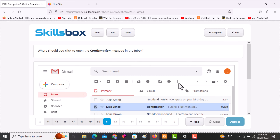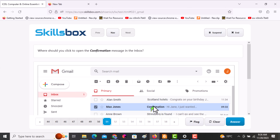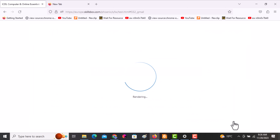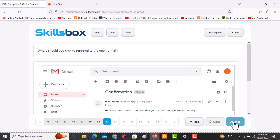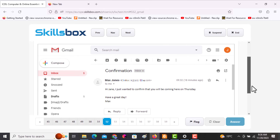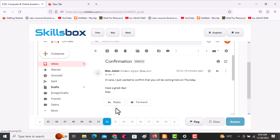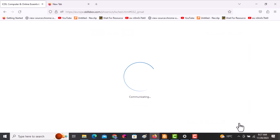The next question asks: where should you click to open the confirmation message in the inbox? Click on the message and it will open. The following question asks: where should you click to respond to the open email? Scroll downwards and click Reply, then click answer.